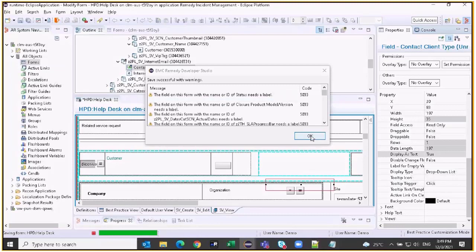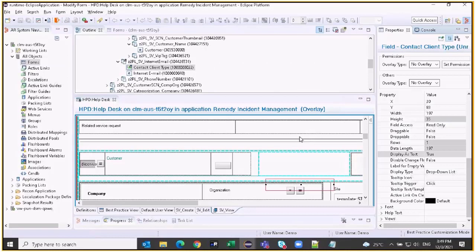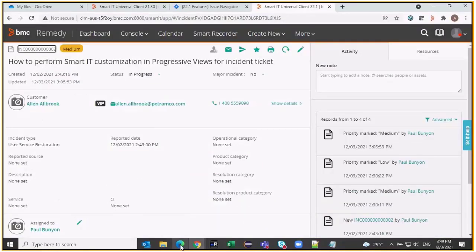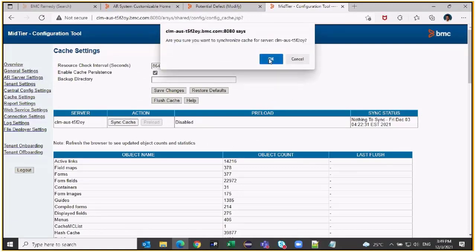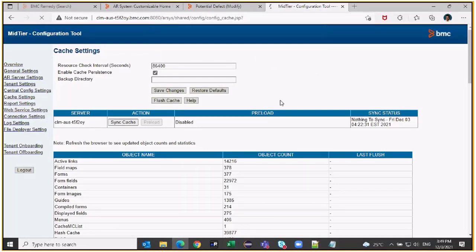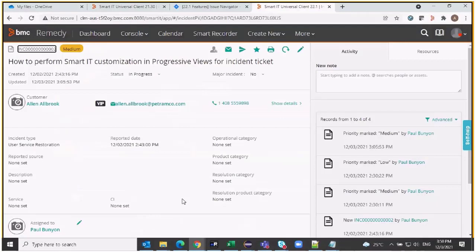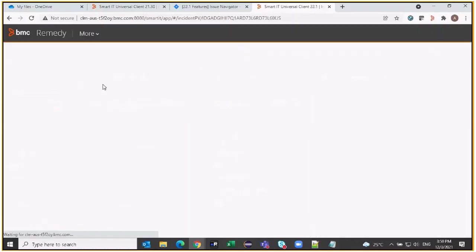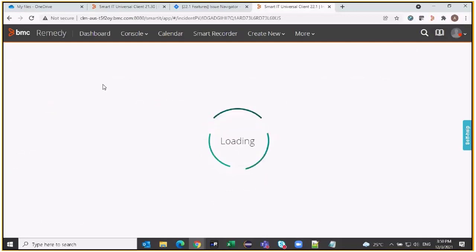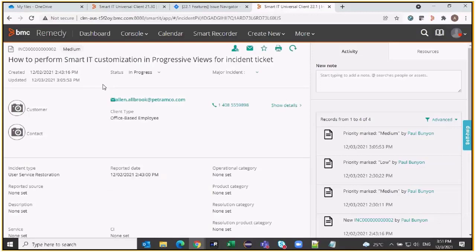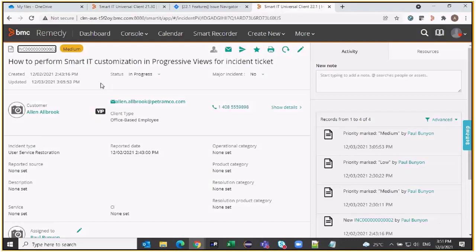The changes have been saved with some warnings which we expect due to duplicate labels — nothing to worry about. Now let's look at this in action. Since it is mid-tier based, we first need to make sure we sync the cache. I'm going to do a sync cache on the mid-tier config page. Sync cache has been completed. Let's go back to ITSM progressive view and refresh the screen. After loading the page, we can see that the client type field has come in.